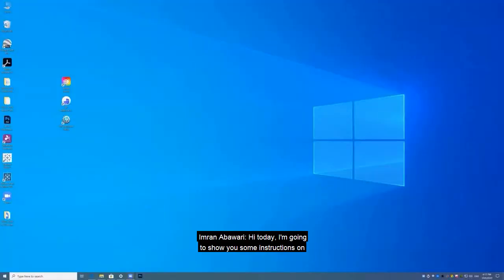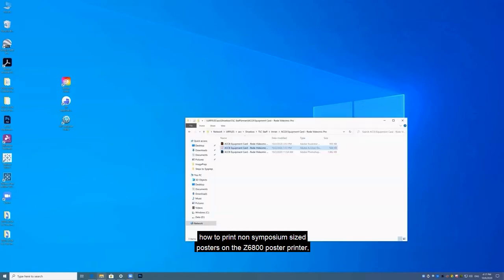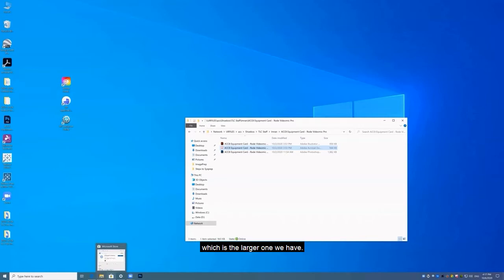Hi. Today I'm going to show you some instructions on how to print non-symposium sized posters on the Z6800 poster printer, which is the larger one we have.